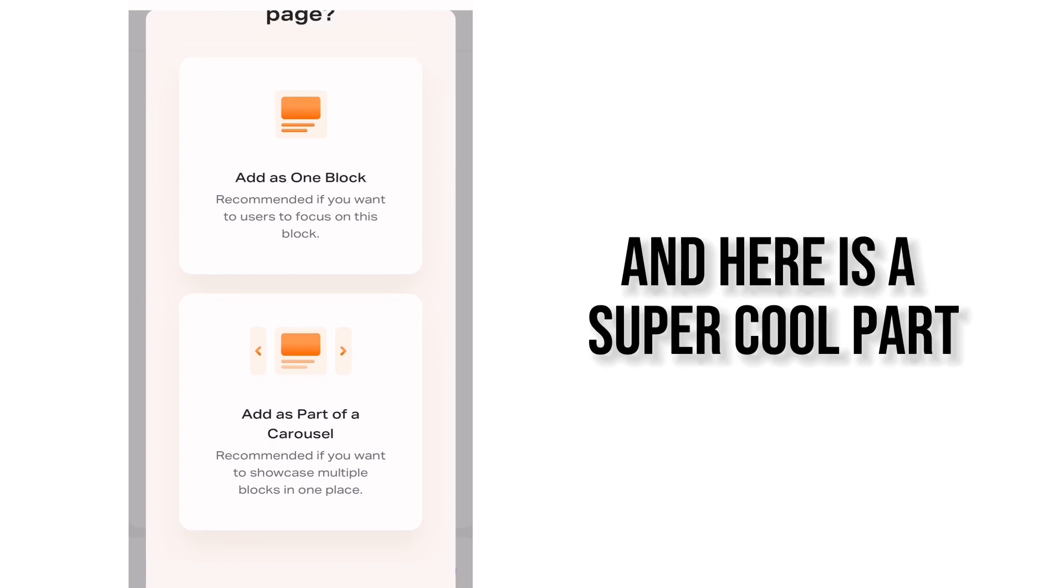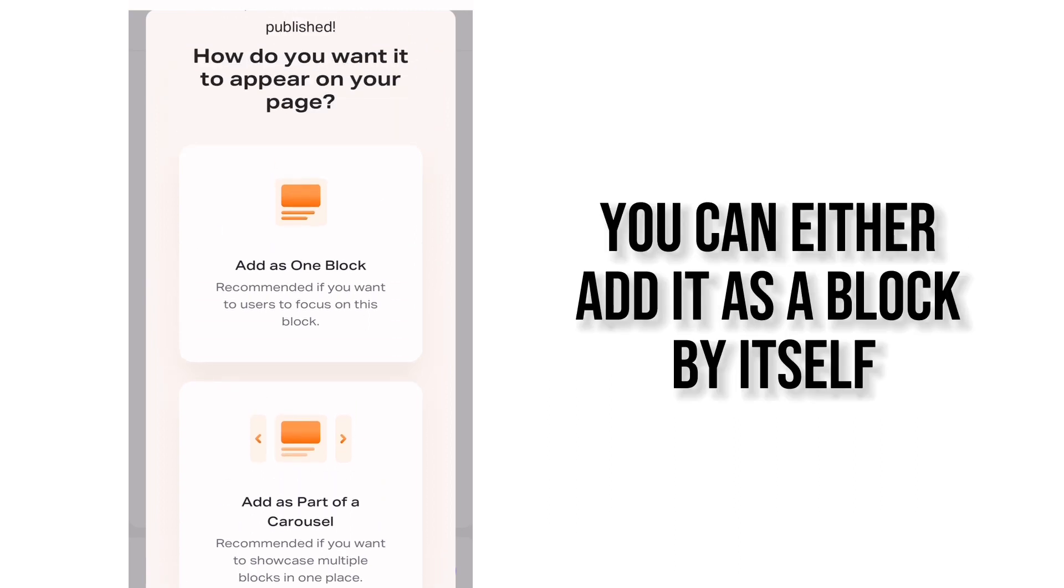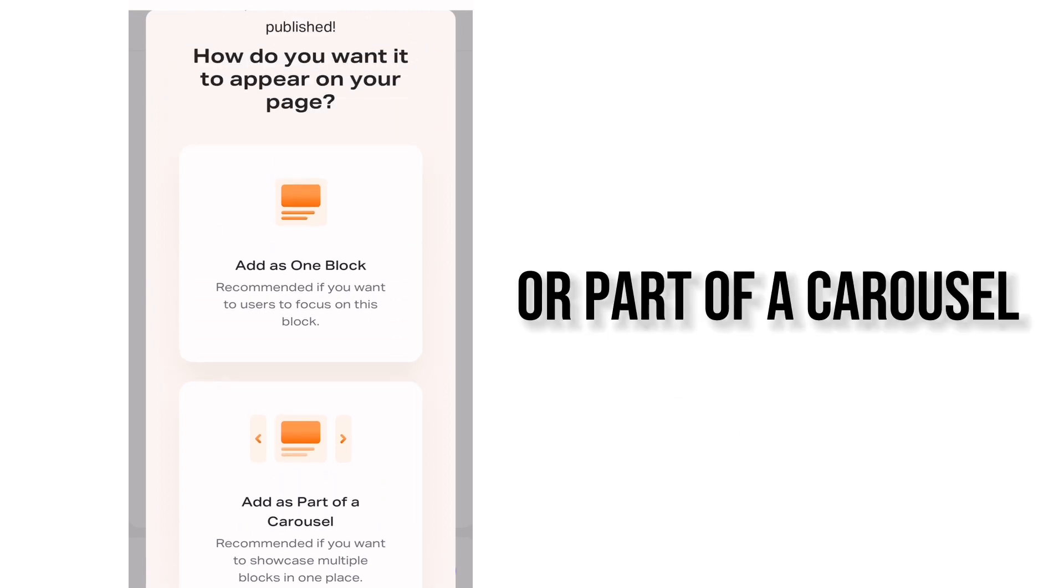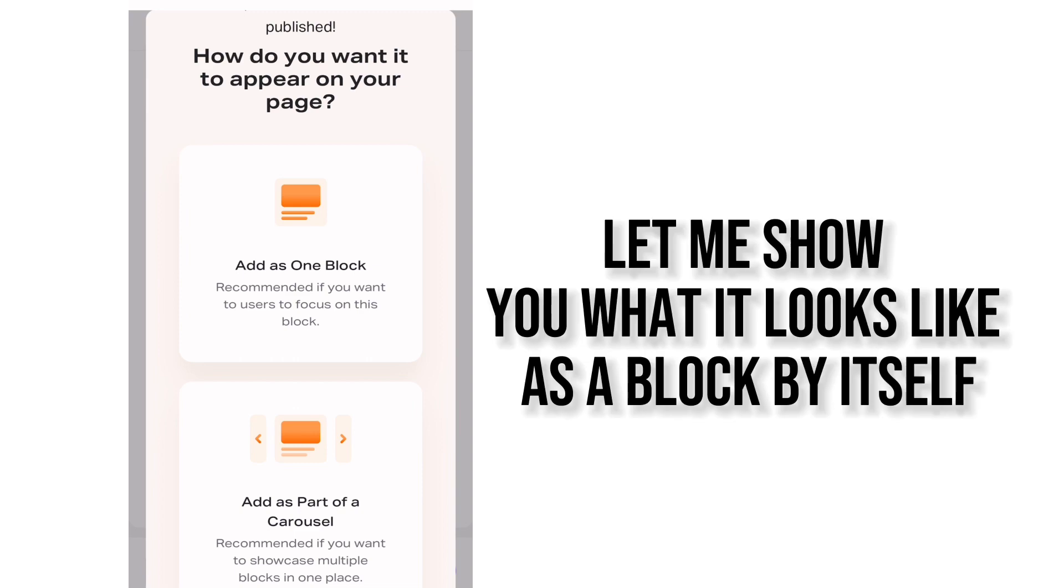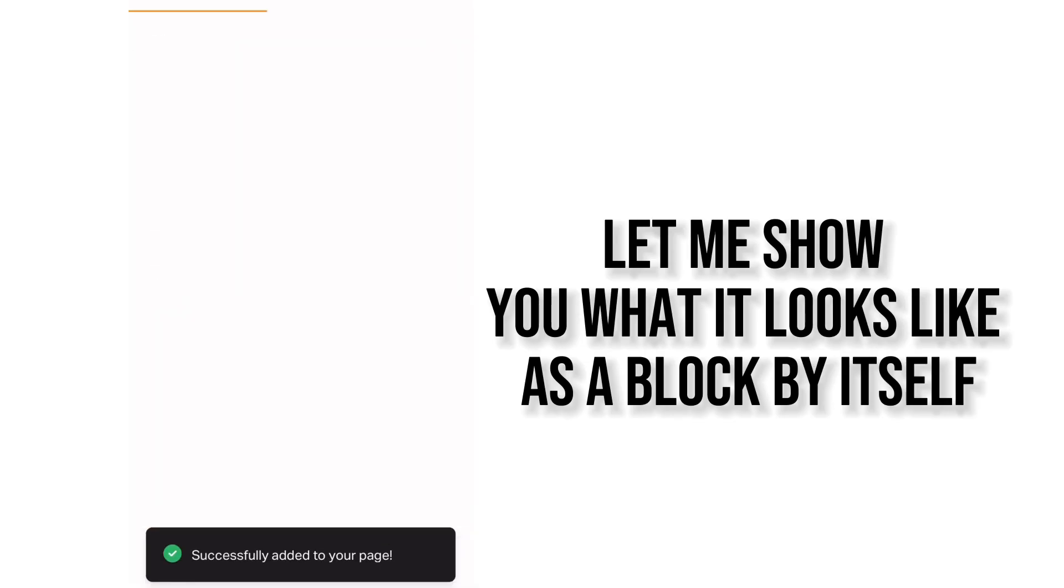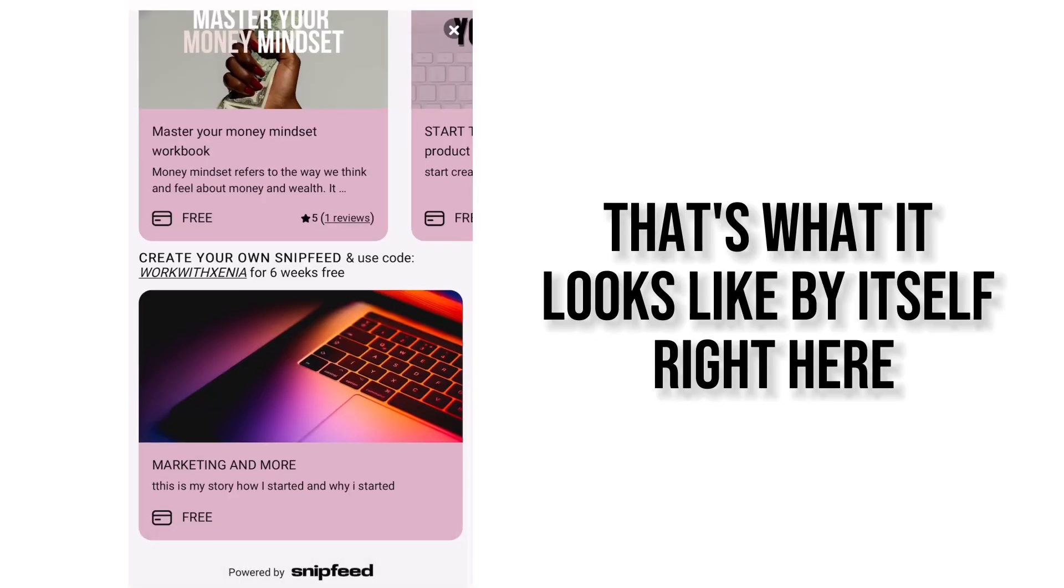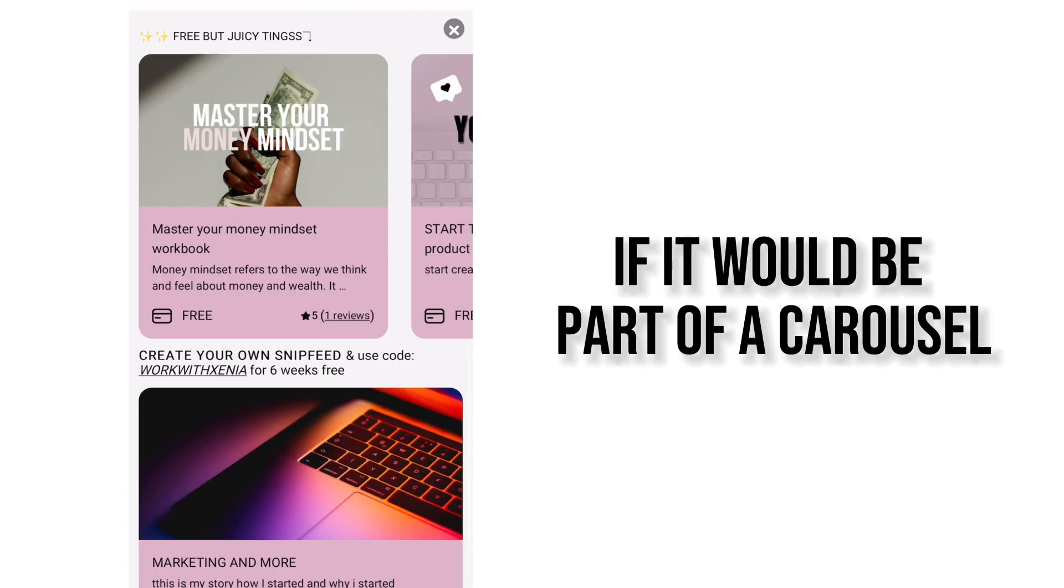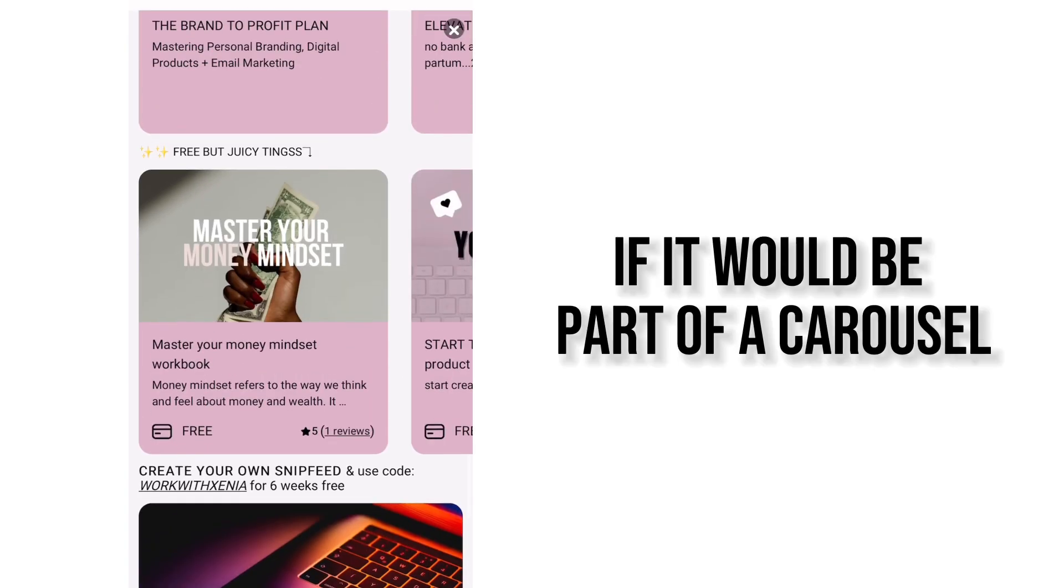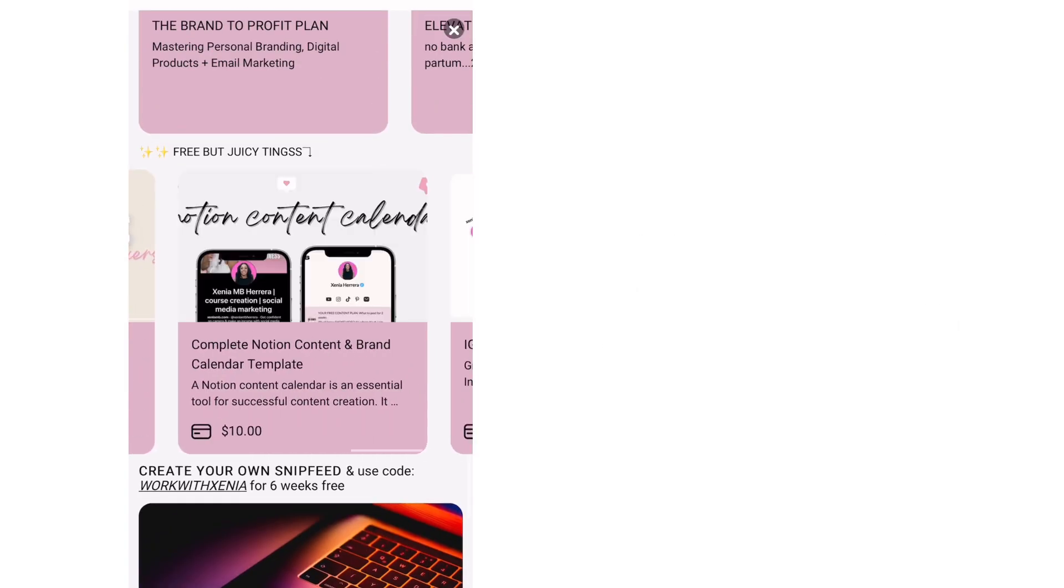And here is a super cool part. You can either add it as a block by itself or part of a carousel. So let me show you what it looks like as a block by itself. That's what it looks like by itself right here. If it would be part of a carousel it would be able to do this.